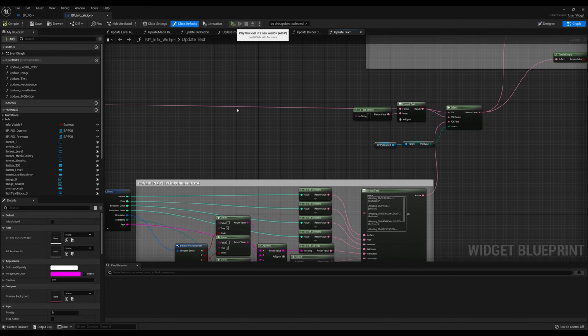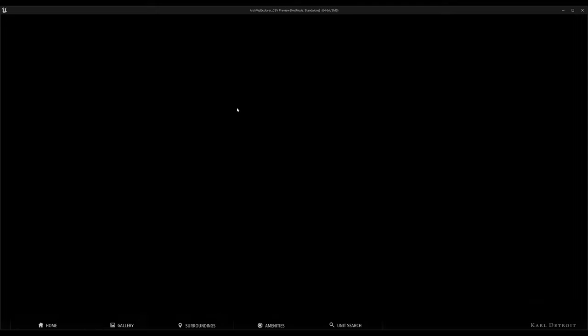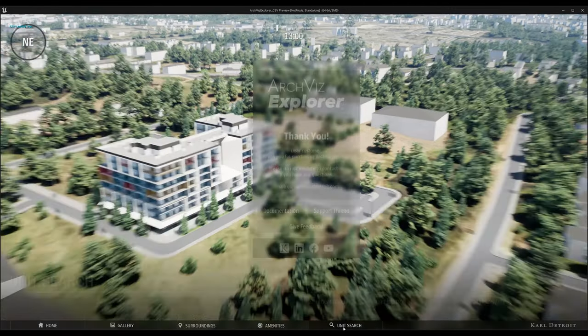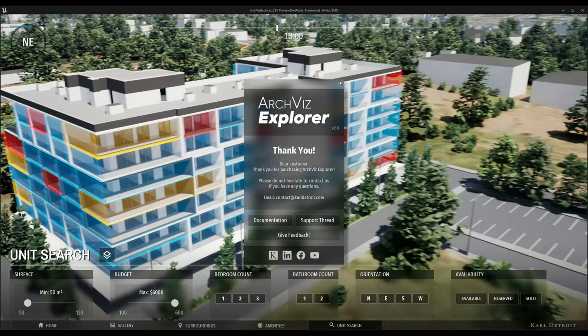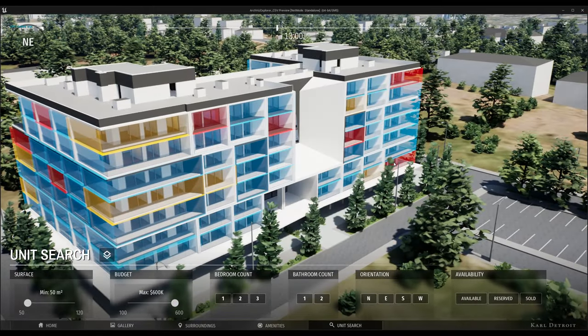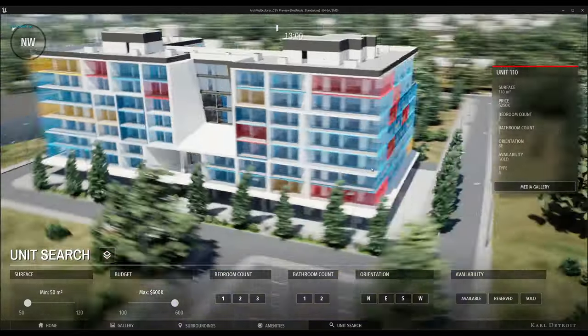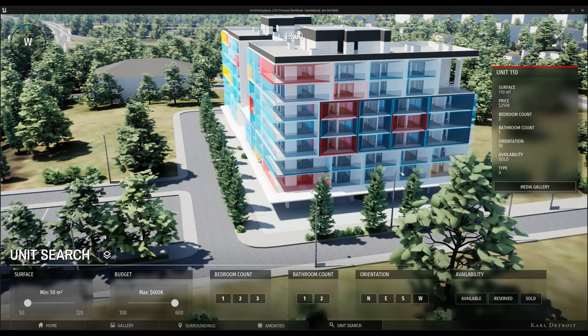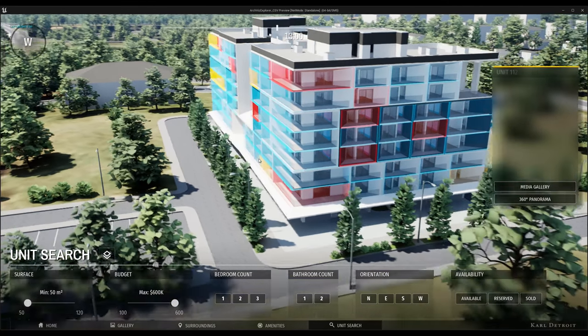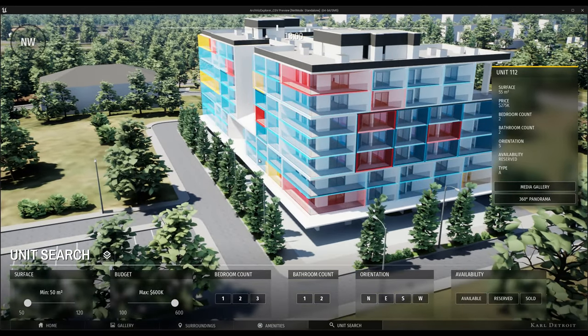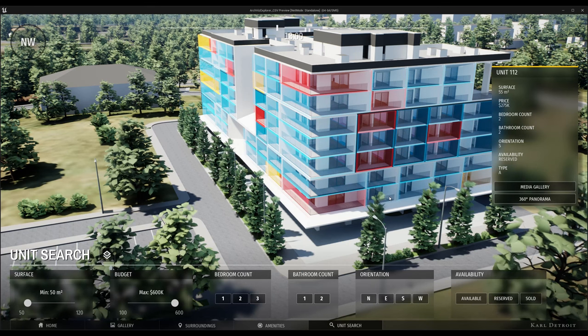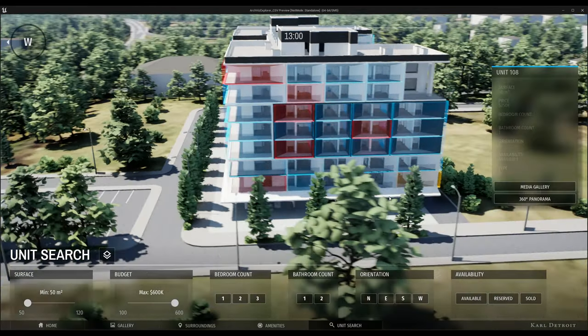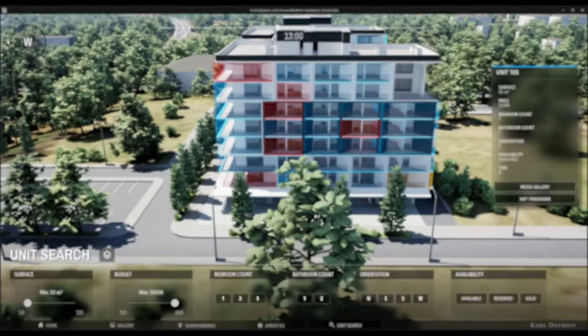Now, let's hit play and check the outcome. As you can see, the project reads the values from the Google Sheets file properly. Also, our new parameter called type is working as intended.